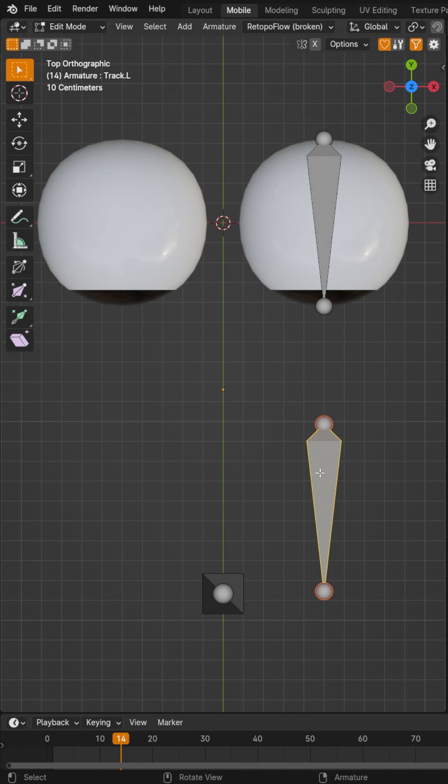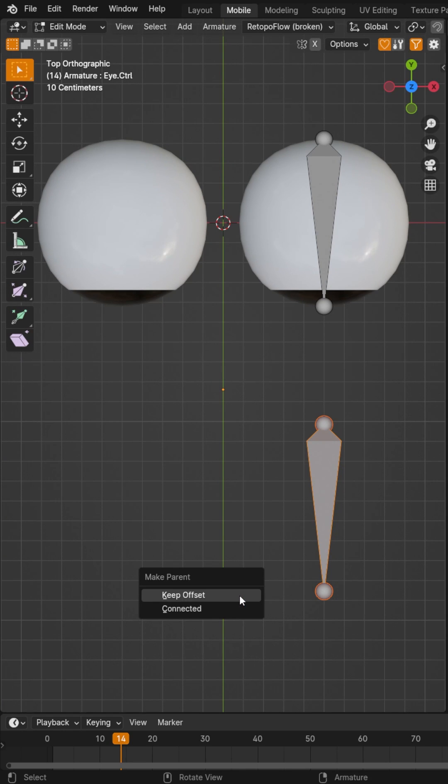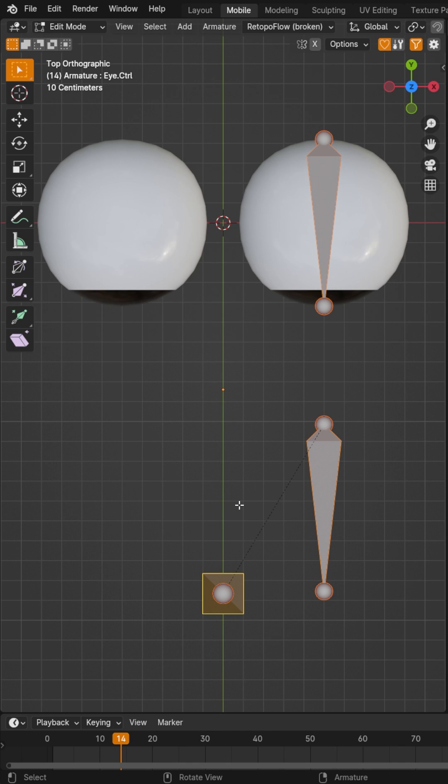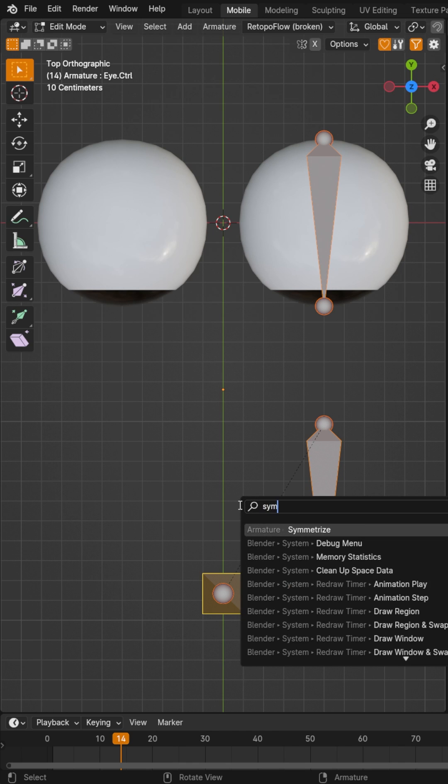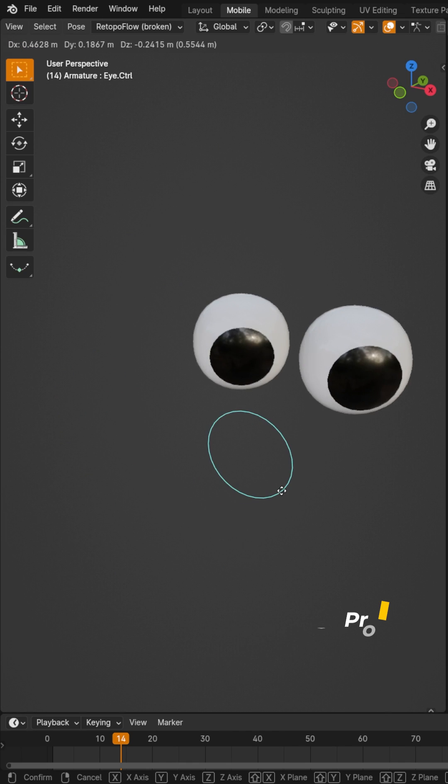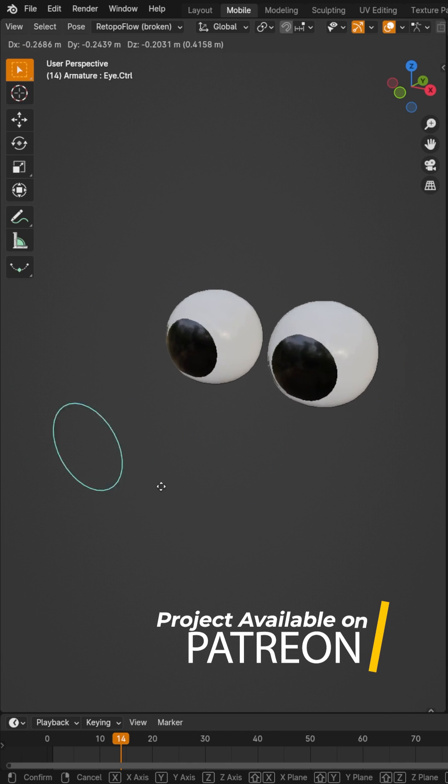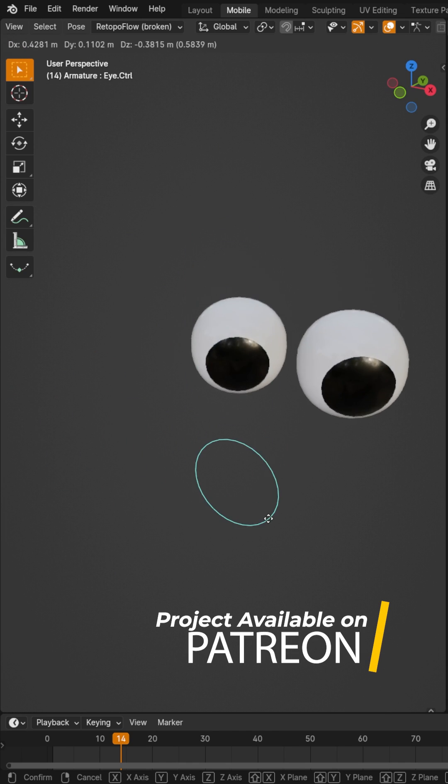Back in edit mode, go ahead and grab your track bone and we're going to parent that to the control bone. Keep offset and then select everything and search for symmetrize. And now it'll work on both sides and you can go ahead and parent.